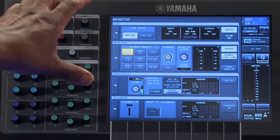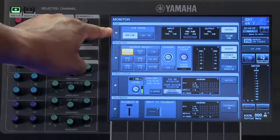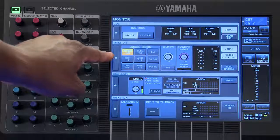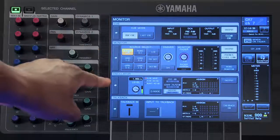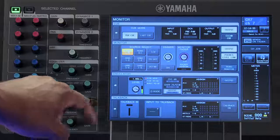On this window, you will see your cue, your monitor, your oscillator, and talkback parameters.